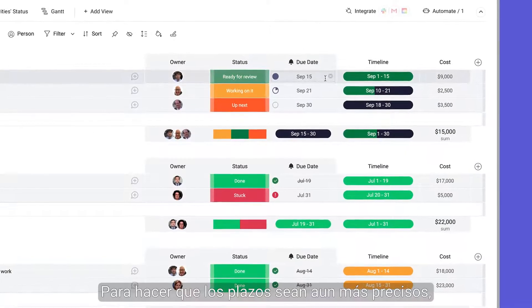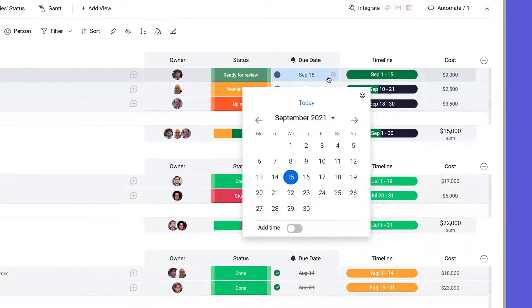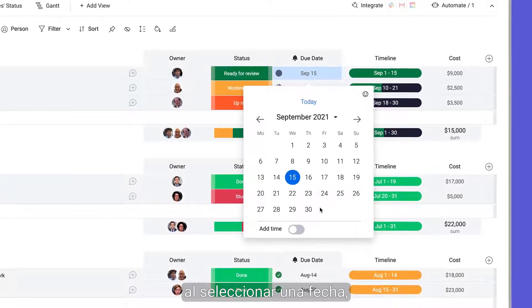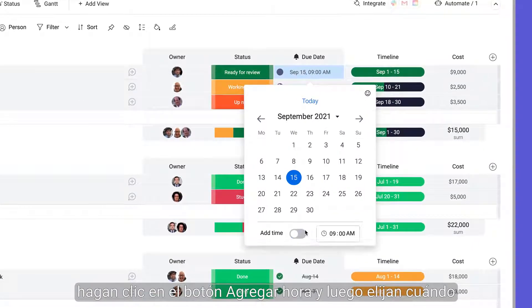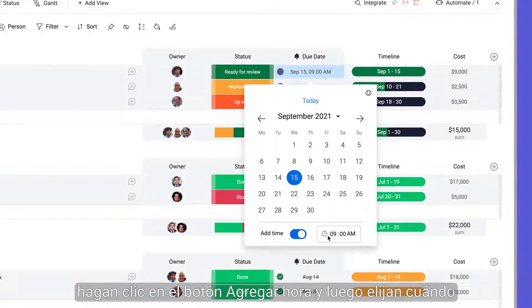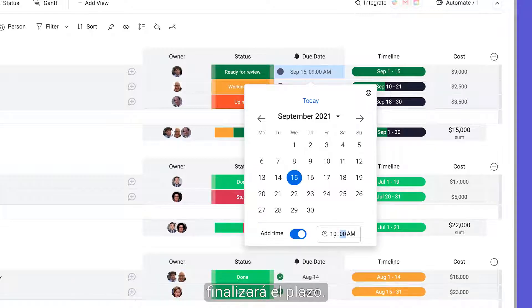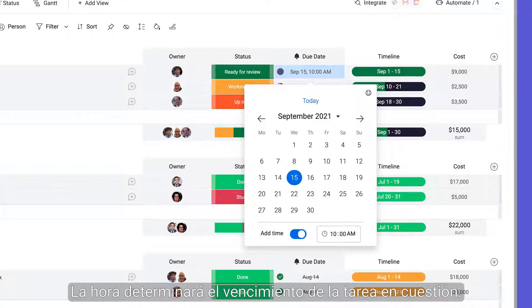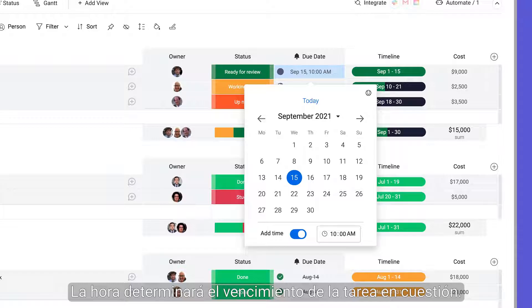To make deadlines even more accurate, when selecting a date, just click on the Add Time button and then choose when the deadline will end. The time will then determine when a task is considered overdue.